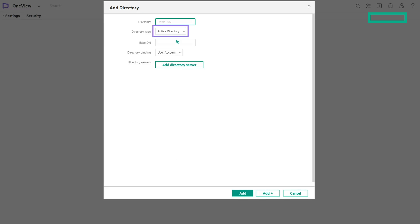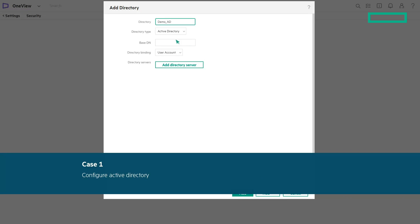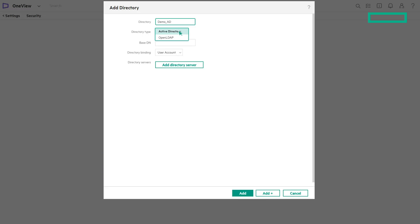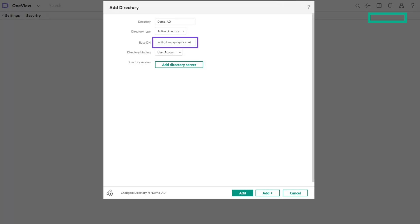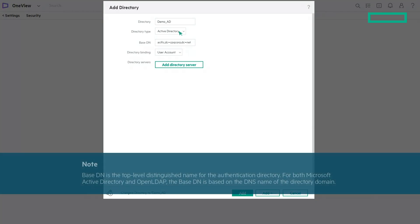Enter the directory name and choose the directory type. HPE OneView supports Active Directory and OpenLDAP. In case one, let us see how to configure for Active Directory. Select Active Directory as the directory type and enter the Base DN. Base DN is the top-level distinguished name for the authentication directory. For both Microsoft Active Directory and OpenLDAP, the Base DN is based on the DNS name of the directory domain.